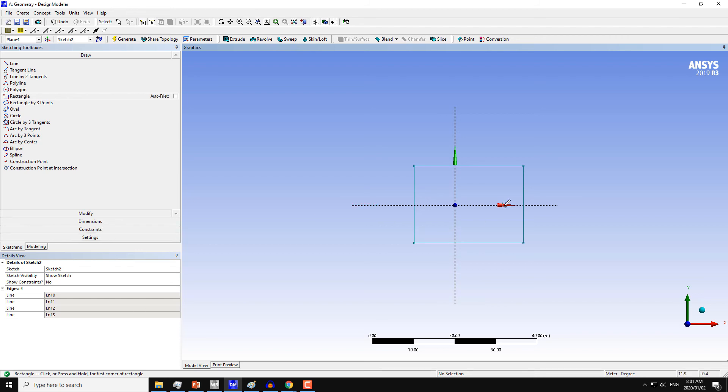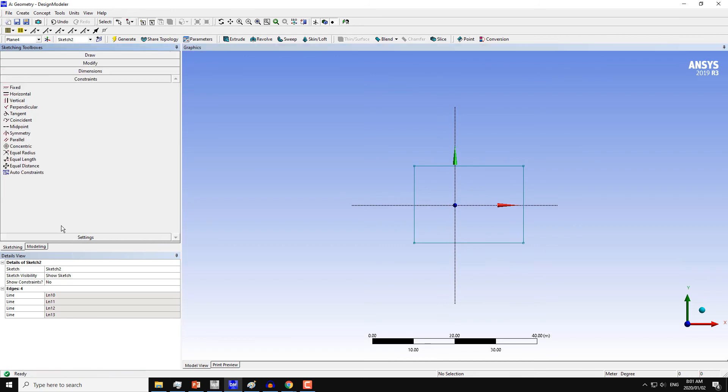Now I want to make this geometry symmetric around the X-axis and Y-axis. So for that I have the command in Constraints. In the Constraints, click on Symmetry. First choose the axis around which you want to make the geometry symmetrical, so let's say first the X-axis.